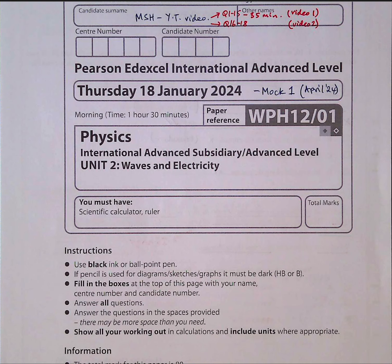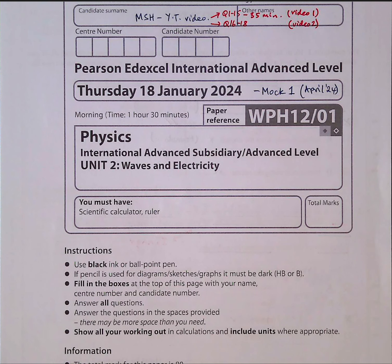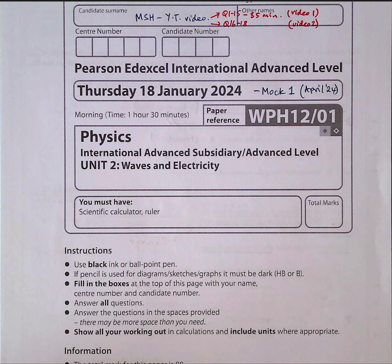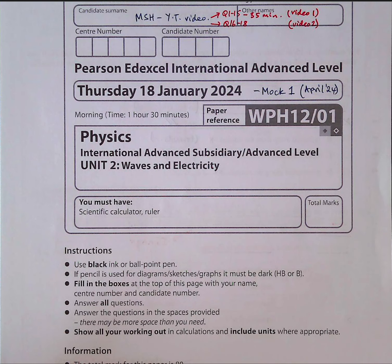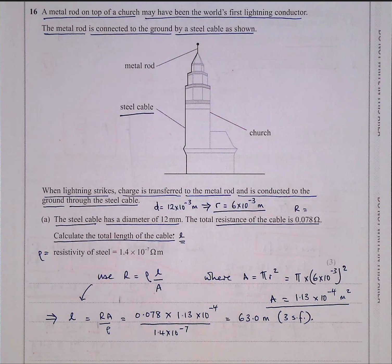This is part two of this paper, January 24, Physics International A-Level. It's the AS unit on Waves and Electricity, Unit 2 for the Edexcel International version of the exam. We went through questions 1 to 15 in the first video; we're now going to do the second video which is questions 16 to 18.